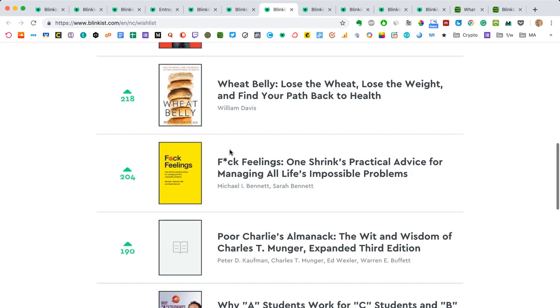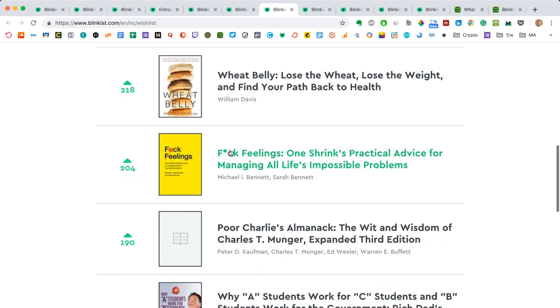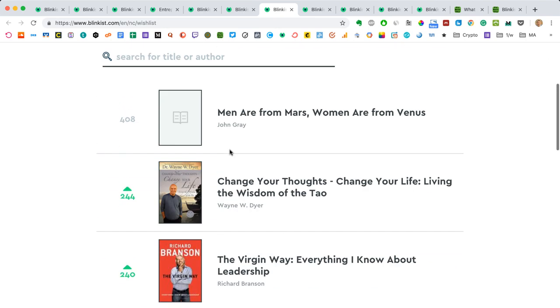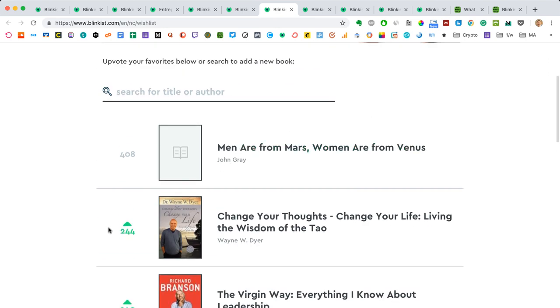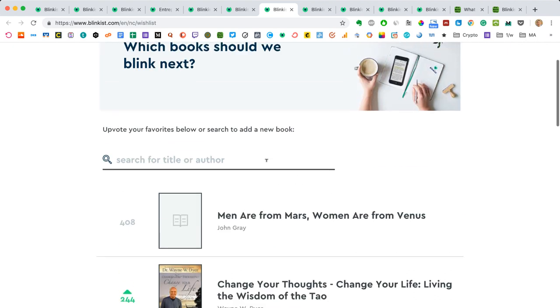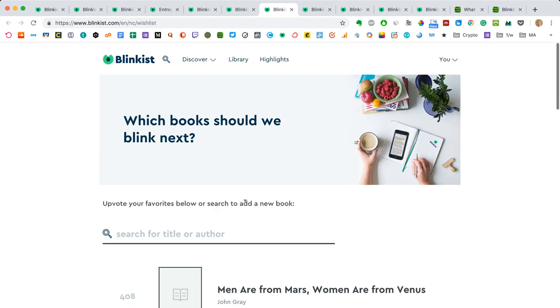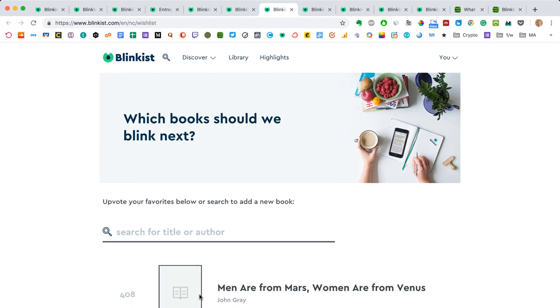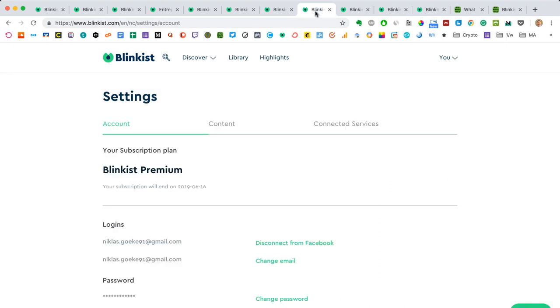And then the team is going to know that they should prioritize these books. So if there's ever a book that's not on Blinkist yet and you want it, then just add it here. And, you know, maybe get some friends to upvote it. And then soon, within a couple of weeks or so, you should hopefully see something from the Blinkist team, see them add it in there.